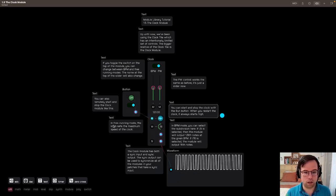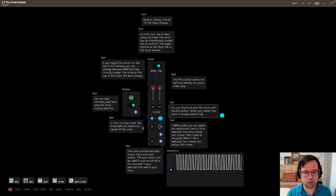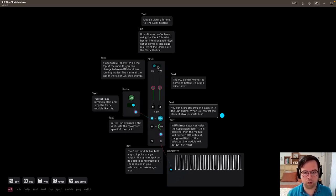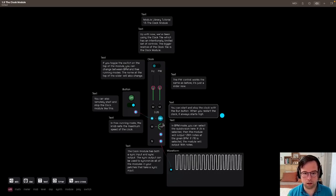In free running mode, the knob sets the maximum speed of the clock. So we were talking about free running mode here. That's the maximum speed of the clock.